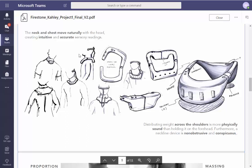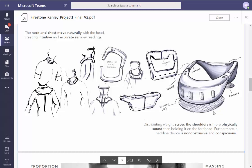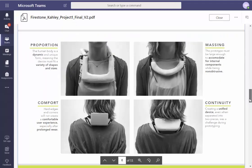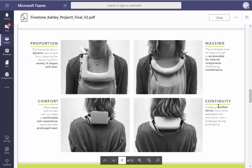I narrowed the concept, or I realized that attaching it to the chest or neck allows me to have blank. Furthermore, a neckline device is unobtrusive and inconspicuous — check that word for me please. Previously this made no sense, but now you're working on proportions, comfort, continuity, and massing. Thank you — good page.